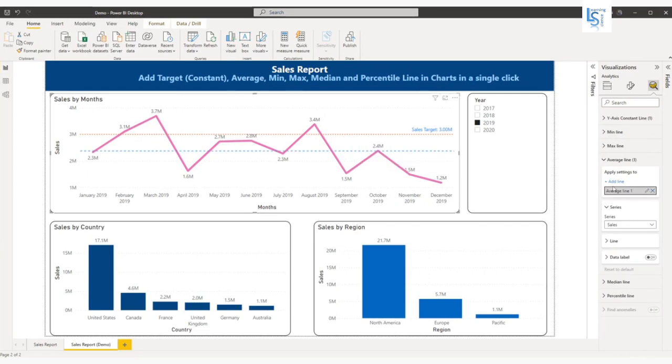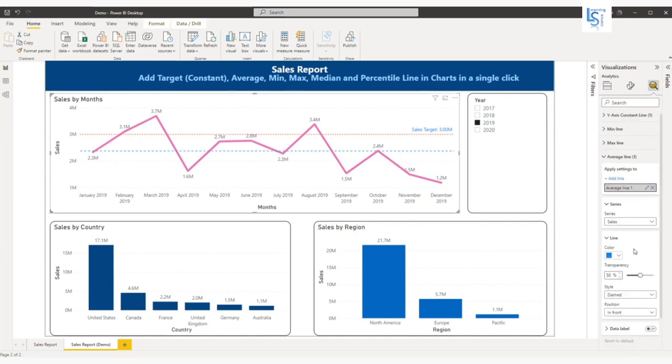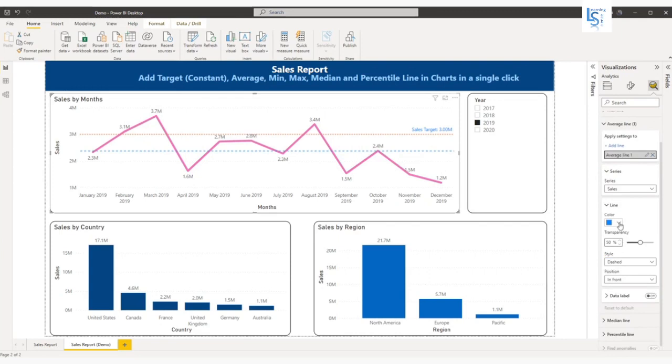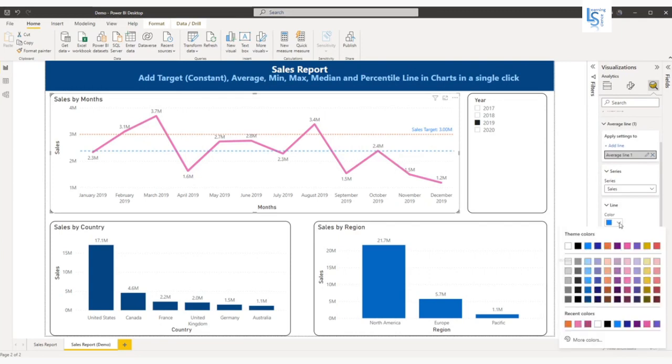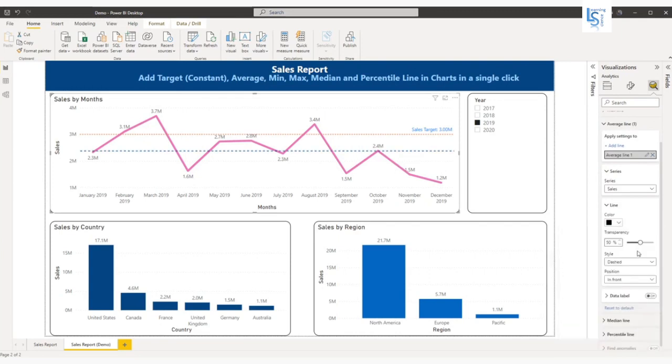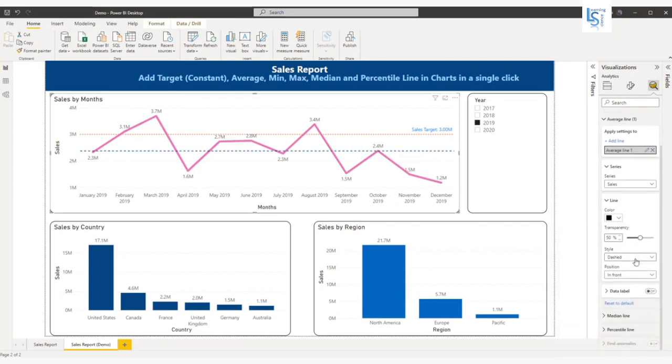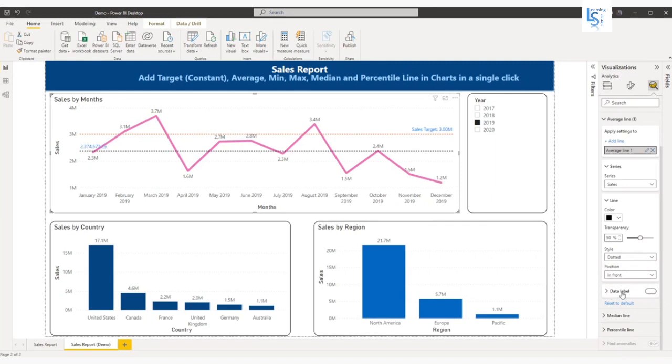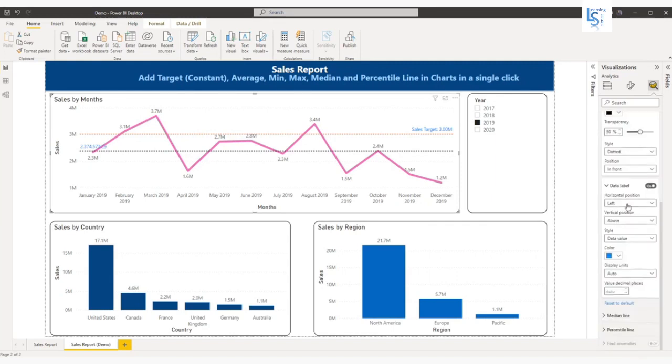Here you can again customize the line. If you want to change color you can change color. Dotted, I will say label on, and I want right side, both.